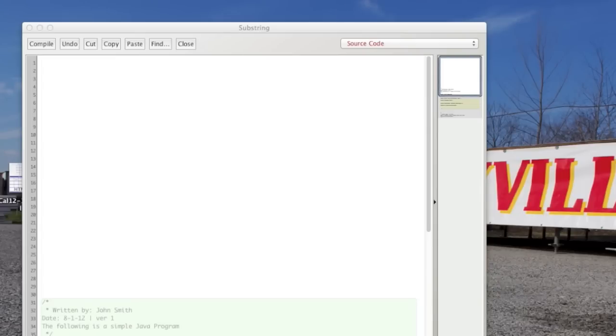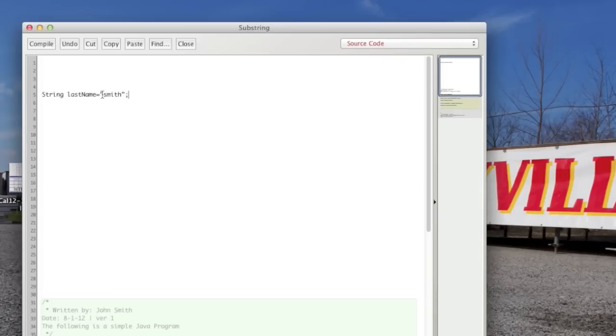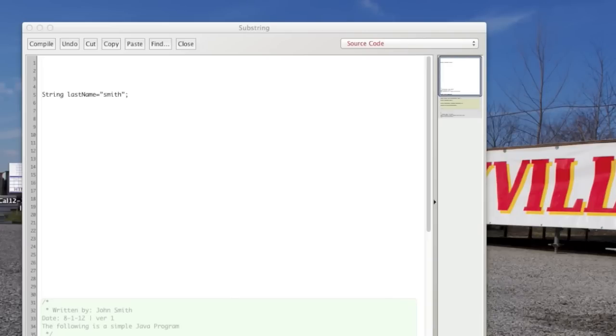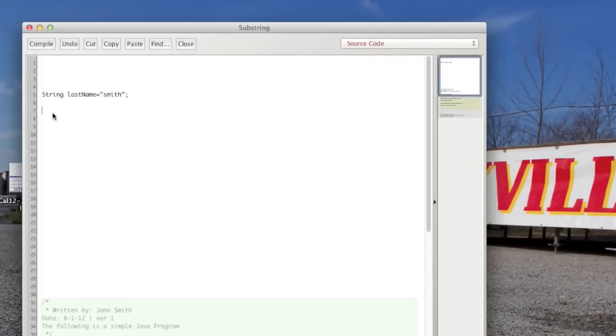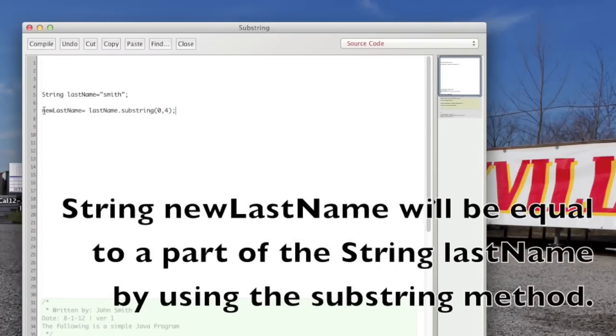So let's say we had a string, for instance string last name equals Smith. However you want to just grab the first four characters of the last name. And that's where you can use the substring method to do something like this.